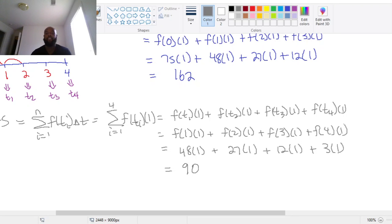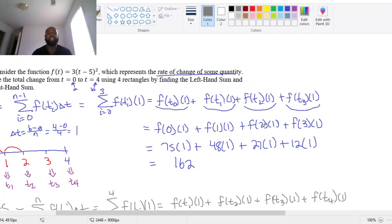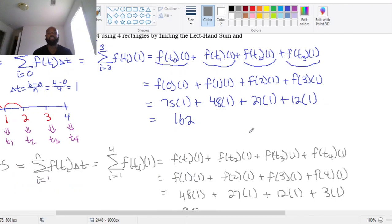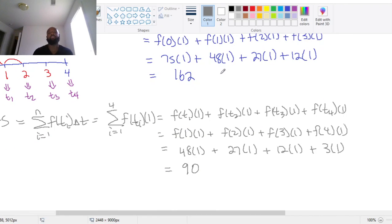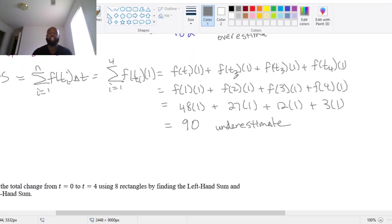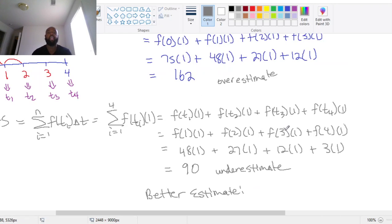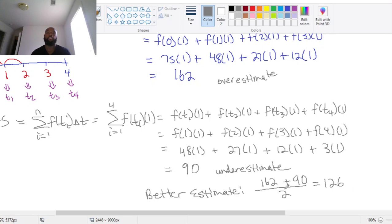The left-hand sum was 162 and the right-hand sum was 90. The left-hand sum — being larger — is the overestimate and the right-hand sum is the underestimate. To get a better estimate, we take their average: (162 + 90) / 2 = 126.